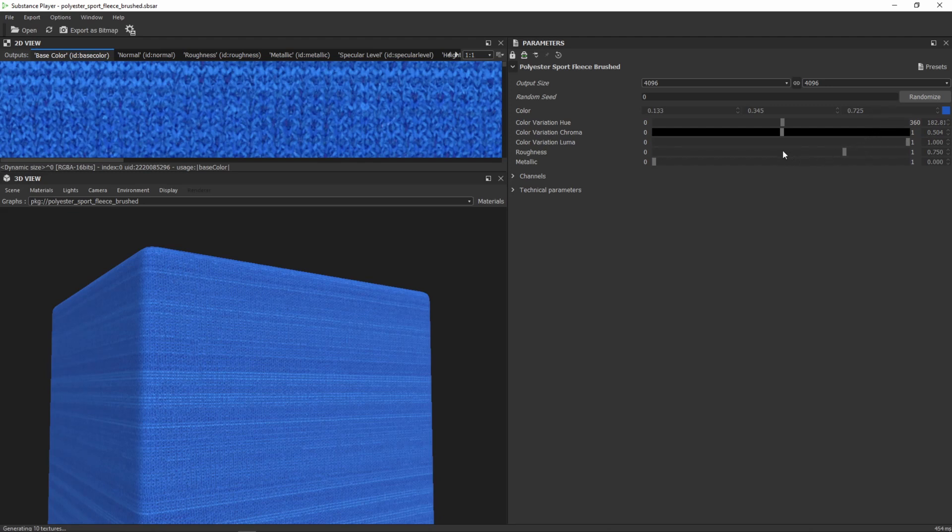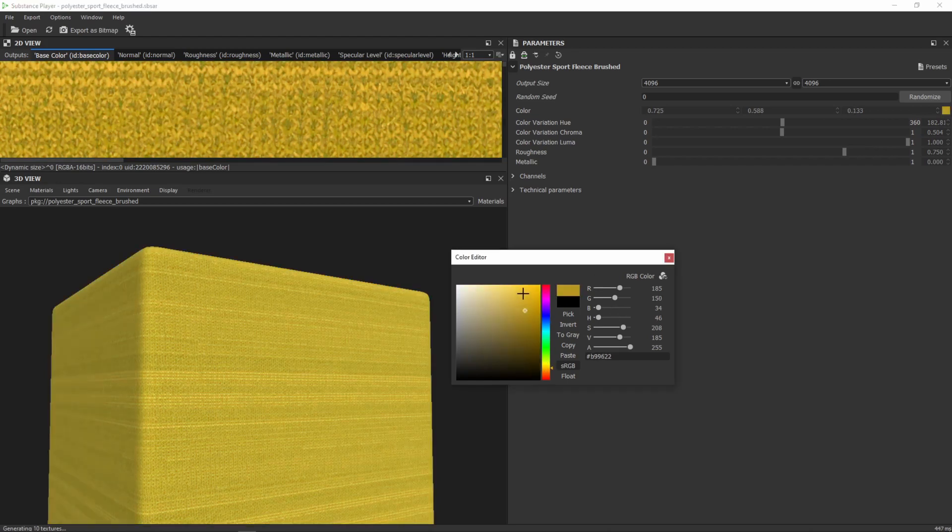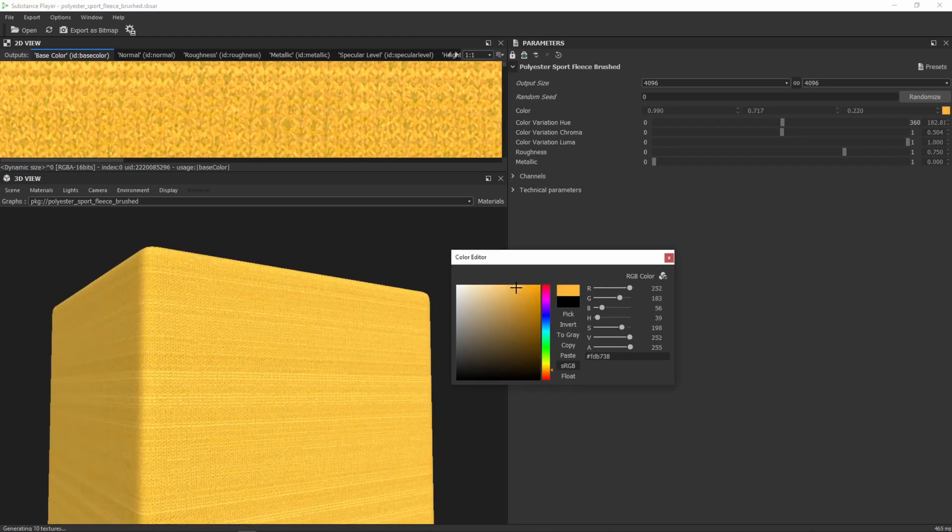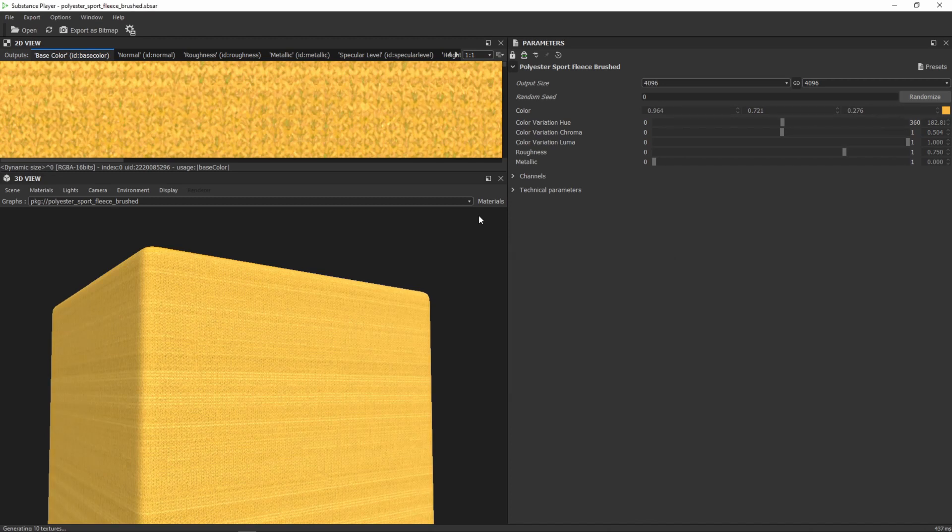We could of course change the color in Redshift but I will directly do it in here because my shot should be nice and yellow. And I will take this color which is pretty nice.